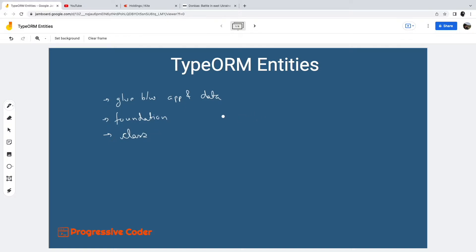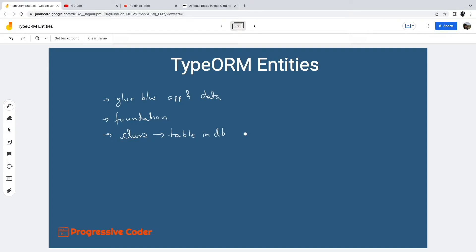A typical entity in TypeORM is a class. This class defines a collection of fields or columns along with the database operations. Every TypeORM entity maps to an equivalent table in the database. In other words, how your database looks like largely depends on the entities defined using the TypeORM specific conventions.